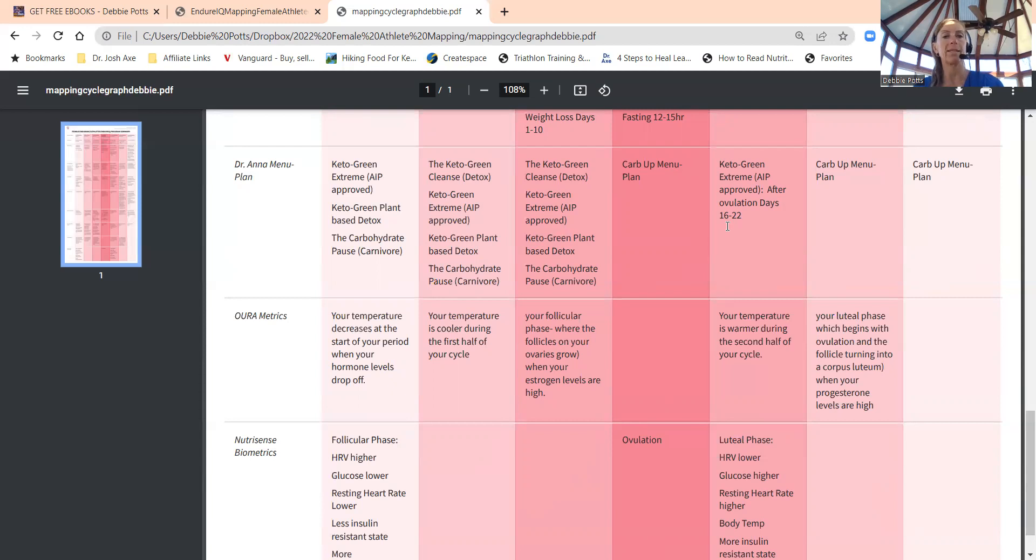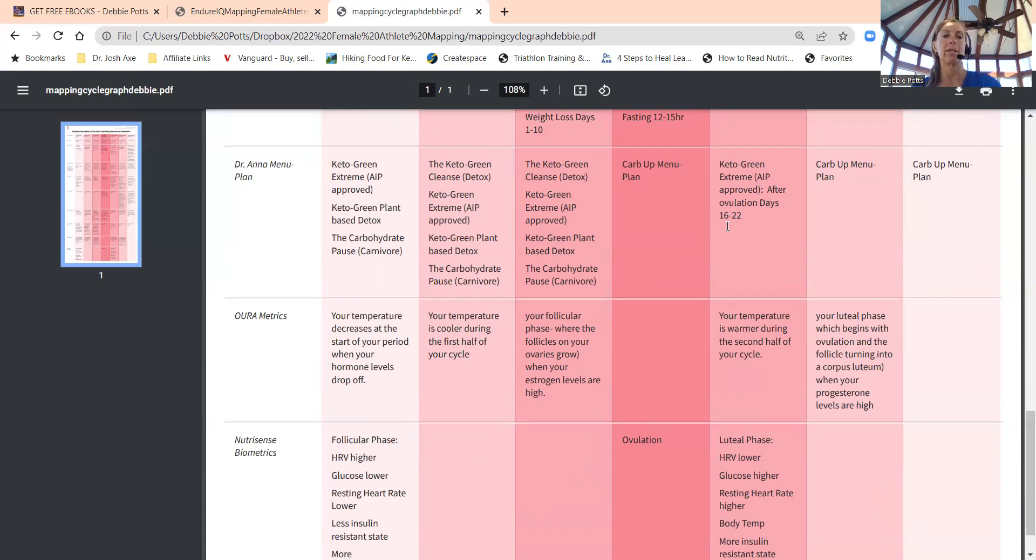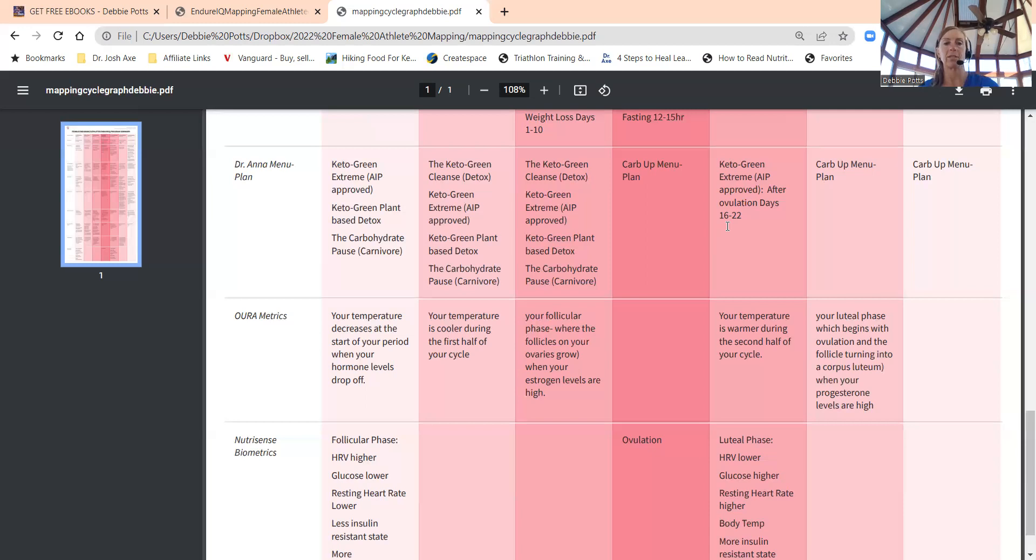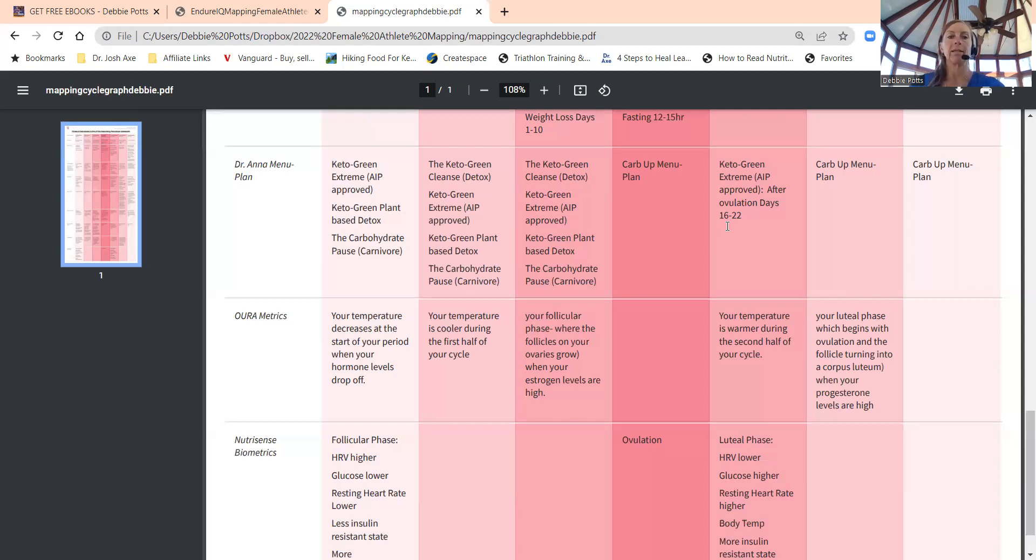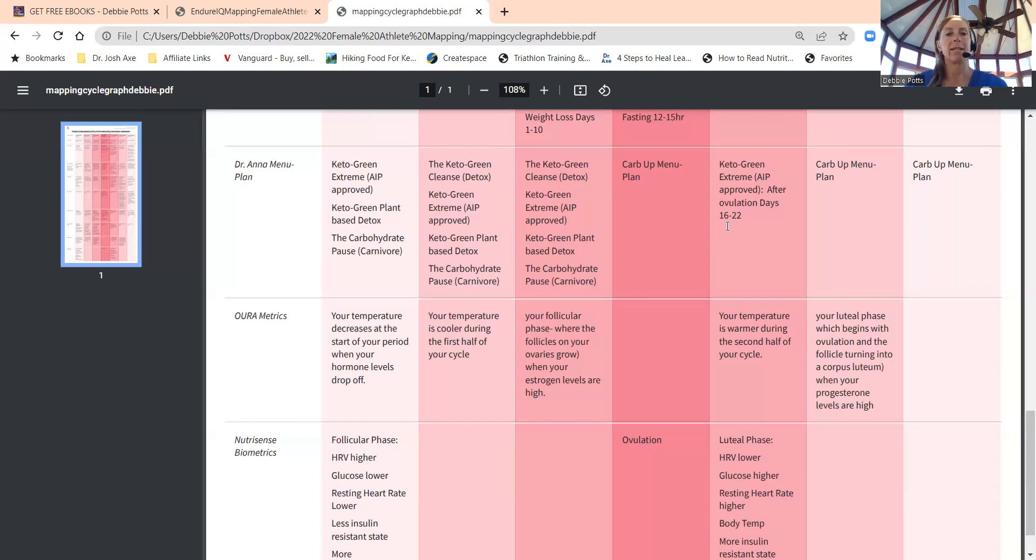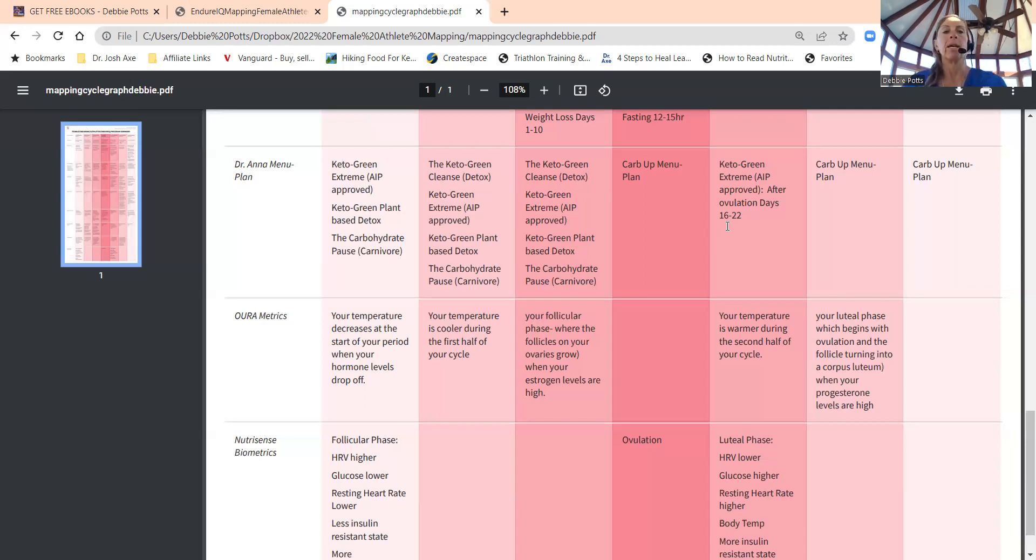Days one to five, that early follicular when your cycle starts, good time to do keto green, extreme—that's AIP, which is autoimmune protocol paleo approved—keto green plant-based detox is good this time. And the carnivore program, which she calls a carbohydrate pause, that's good to do beginning of the cycle. I think doing more carnivore when you're on your cycle is good because we need more iron. We're losing iron via blood loss, so doing more red meats and getting your vitamins, zinc, B vitamins, and iron is key.